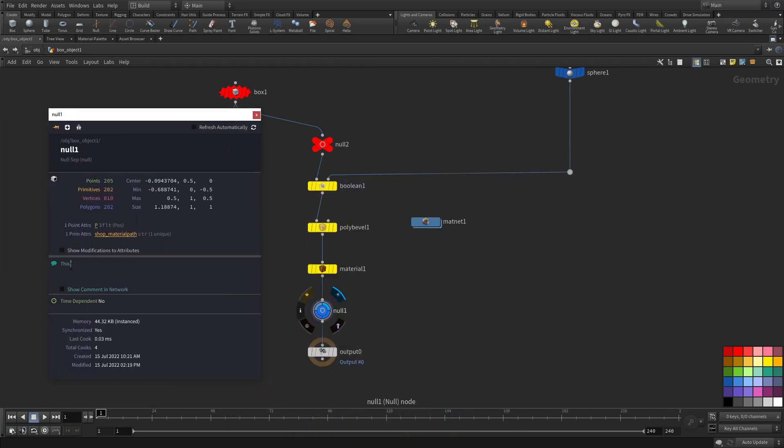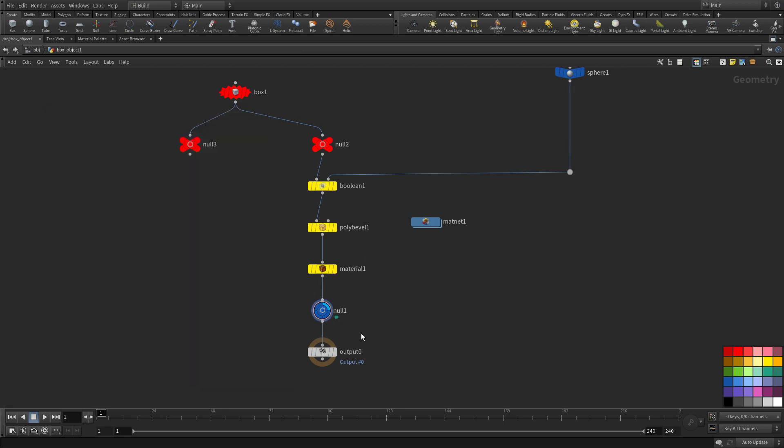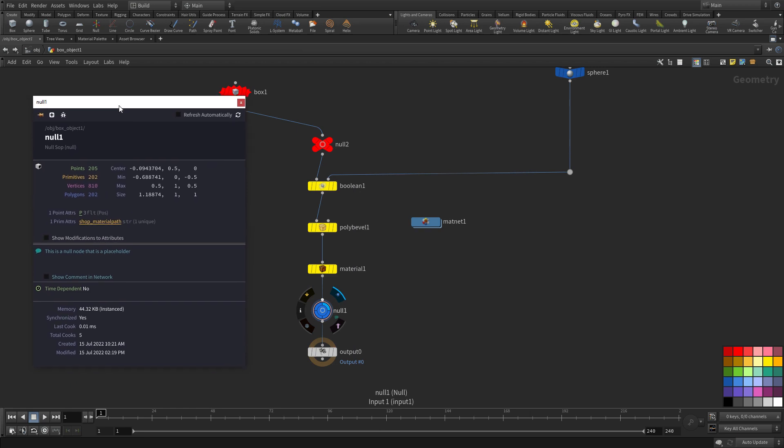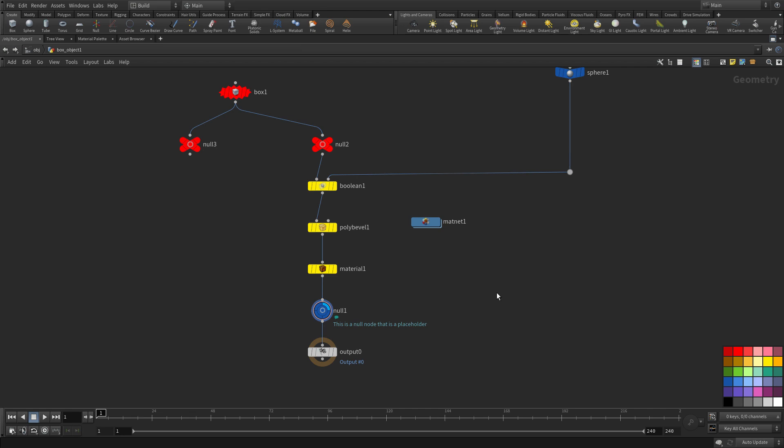Now if you bring up the info window one of things you can do is type in a comment so this is a null node the information isn't important at this point but it's used as a placeholder and we close. Now right now you see a little bubble there if we want to see the actual text we can click this option show comment on network and now you've got a note right there. So this is great for annotating your networks helping other people read them and understand them.